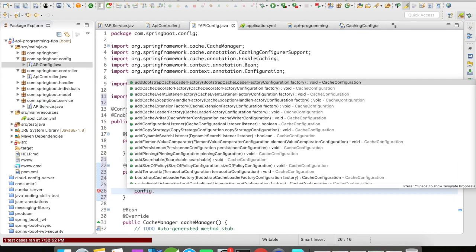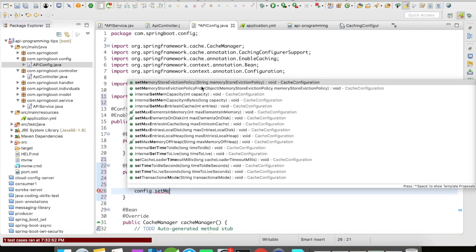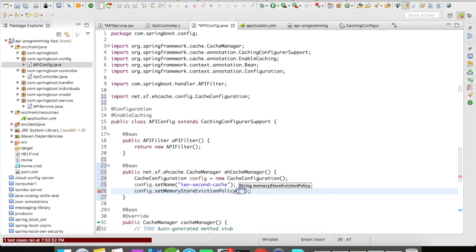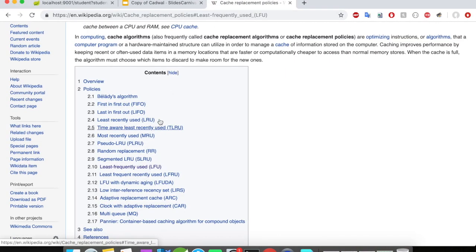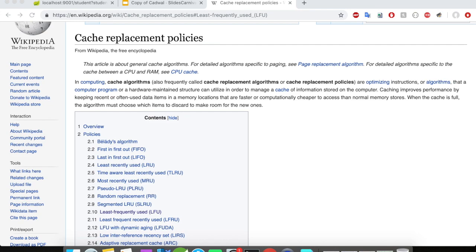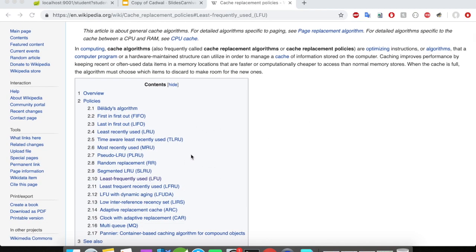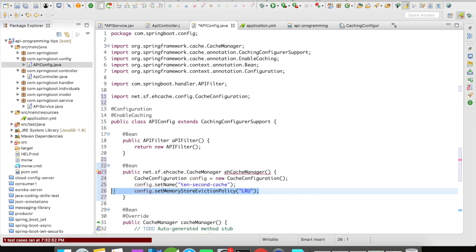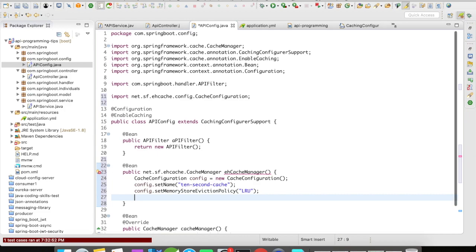The other important thing to set is the memory store eviction policy. This is an interesting concept — you can find more details on the Wikipedia documentation about how cache entries are replaced in memory. When your cache is full, you need to decide on the element to evict. The most commonly used algorithms are LFU (least frequently used), LRU (least recently used), and FIFO (first in first out). The default is LRU, but for knowledge purposes I'm going to define it explicitly.